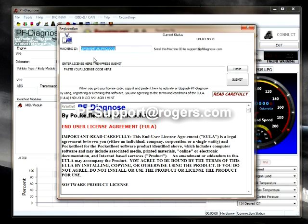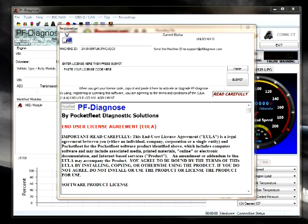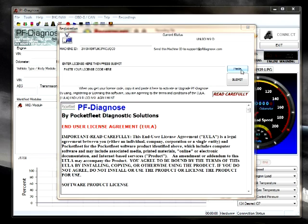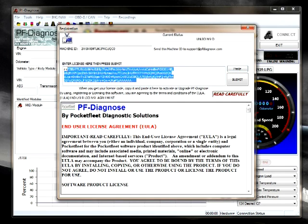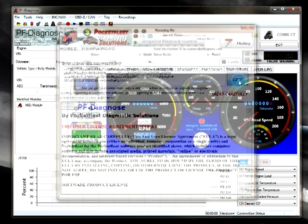Once pfsupport receives all of the information necessary to make you a key, they will email back a license file. Copy the license file as instructed in the email and then select the paste button. This will paste the license file into PF Diagnose. Then click submit.